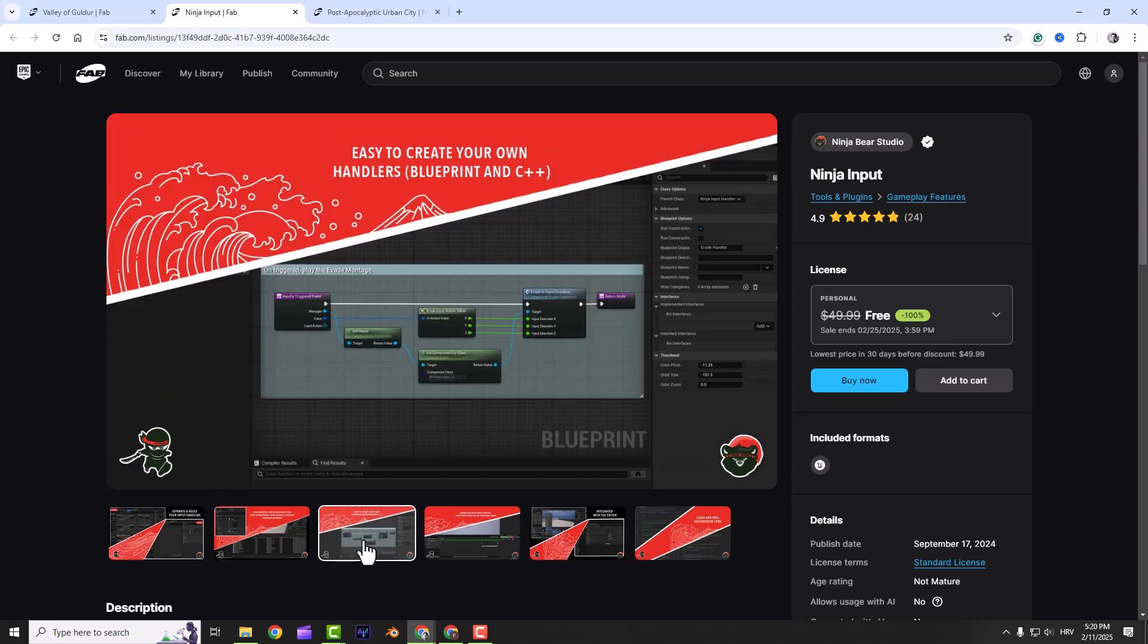It even integrates with the gameplay ability system, making ability activation and cancellation a breeze. And if you need custom input, you can create new handlers easily with Blueprint or C++.